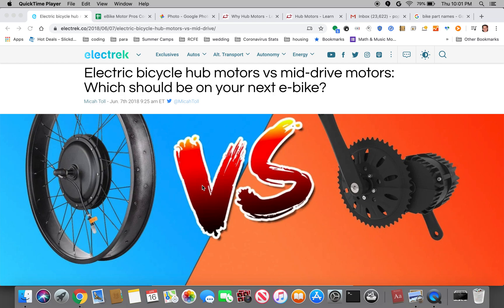Hey guys, I wanted to make a quick video about the two different types of electric motors that you could put on your hand cycle or bicycle.